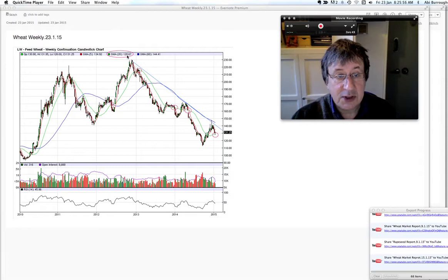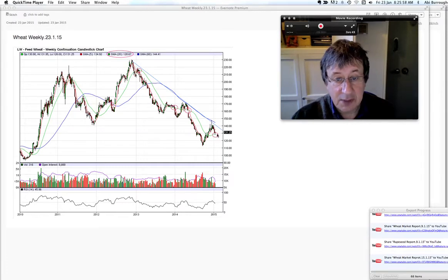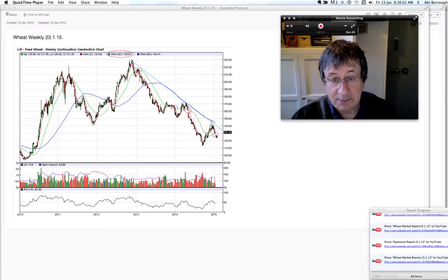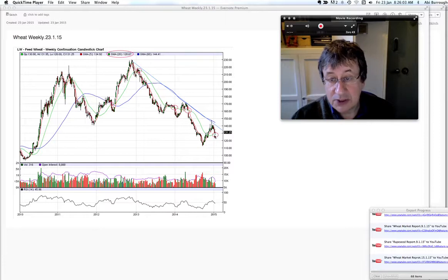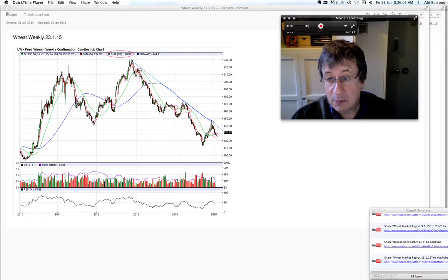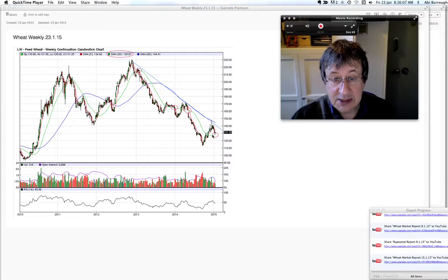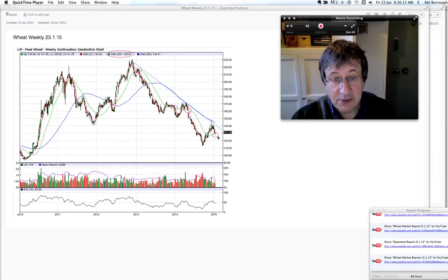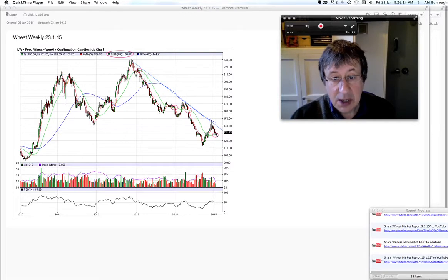Lining up with the monthly moving average, they're all coming nicely together. We've got this sort of hammer formation candle making at the moment, testing and hitting this 20 weekly moving average here at the moment.